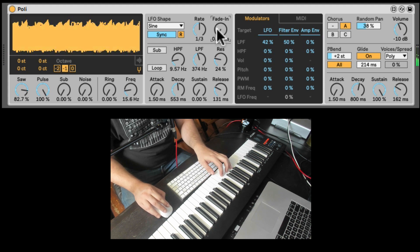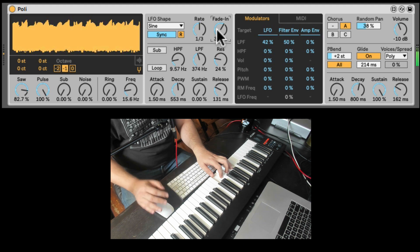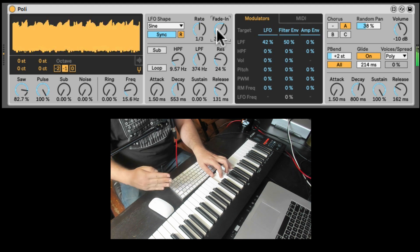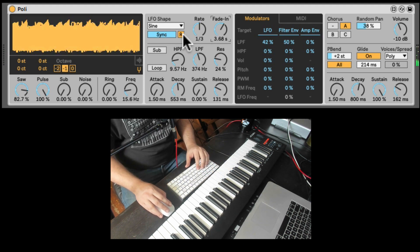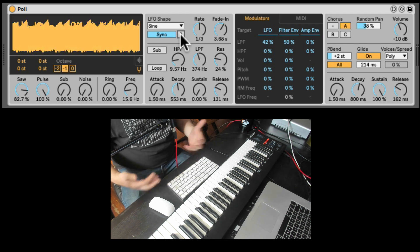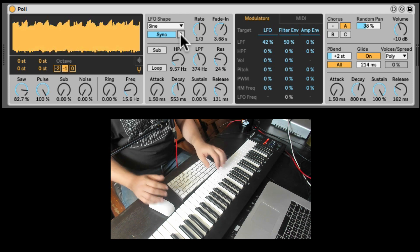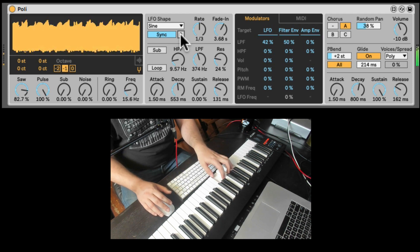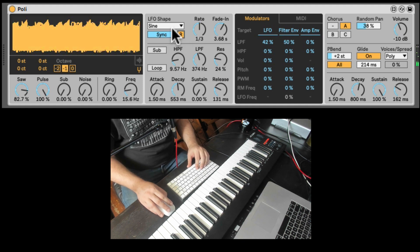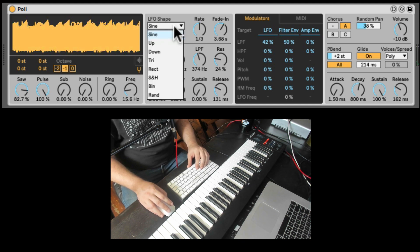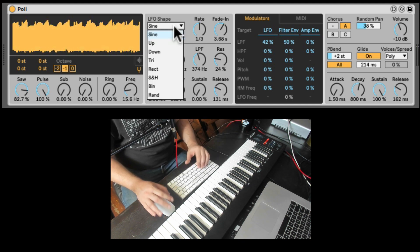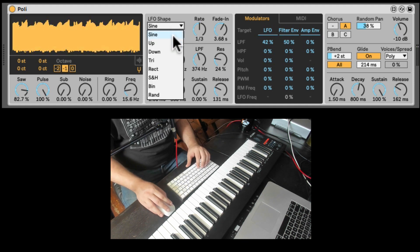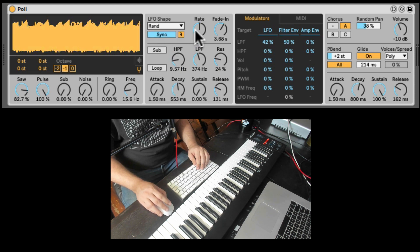We can add a fade in. So it will slowly gradually start to wobble. And we can even turn off the retrig. So it's a free running LFO. And we're just grabbing it as. Right. Whenever we play it, we grab the LFO. And we have a bunch of different waveforms. Including sample and hold. And some randoms. So you can add some randomization, let's say.